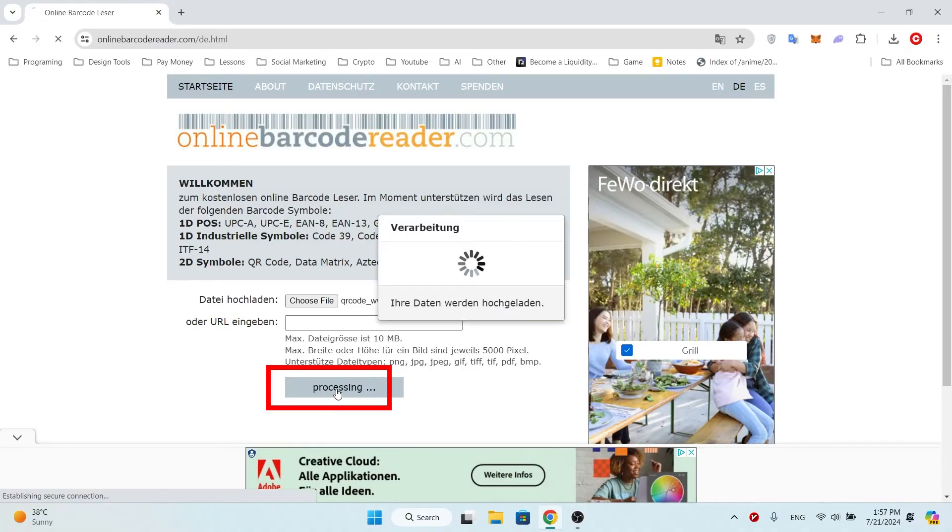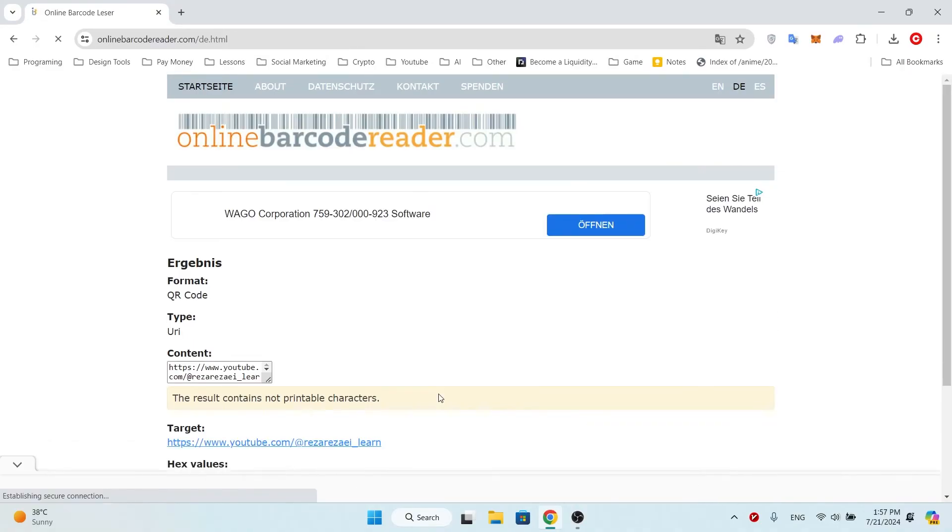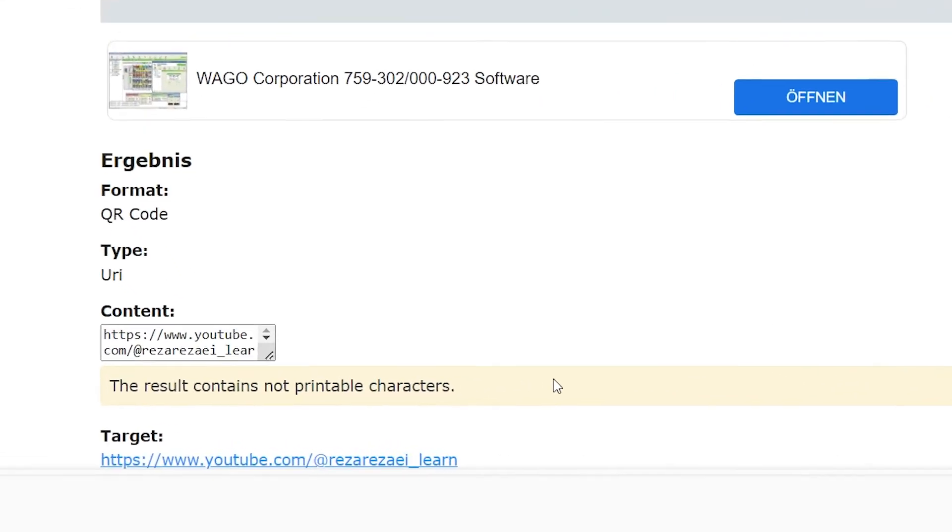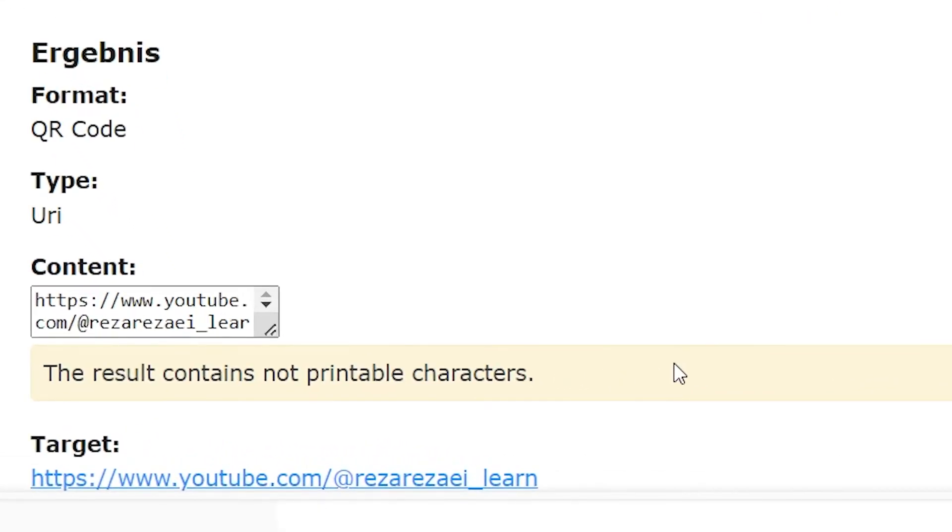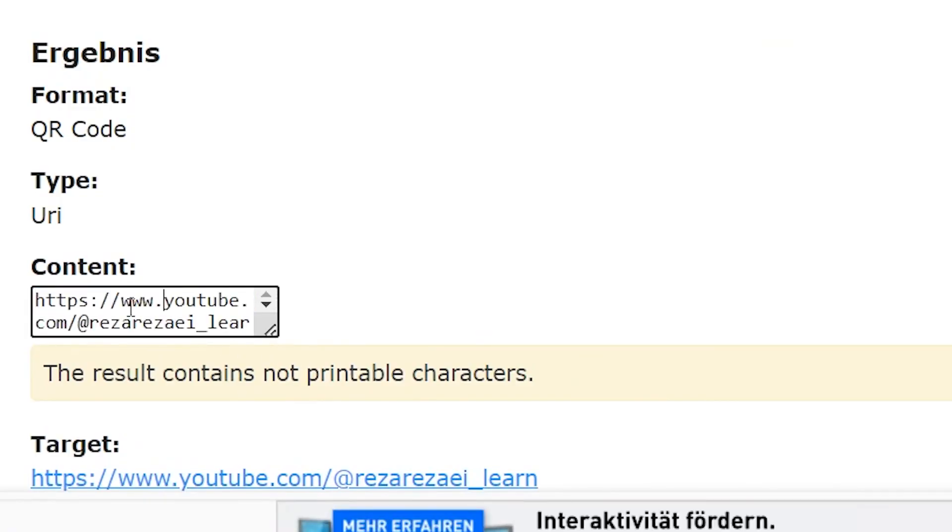As you can see, the QR code content will be shown to us. I hope this video has been helpful for you. Please subscribe to my channel, like the video, and leave a comment. Have a good time, my friends.